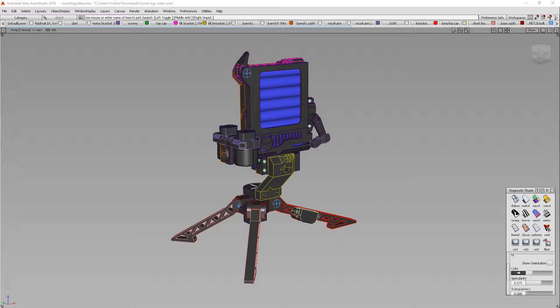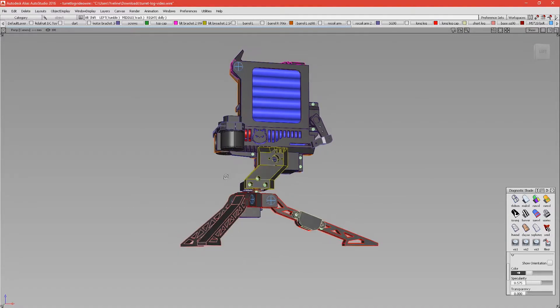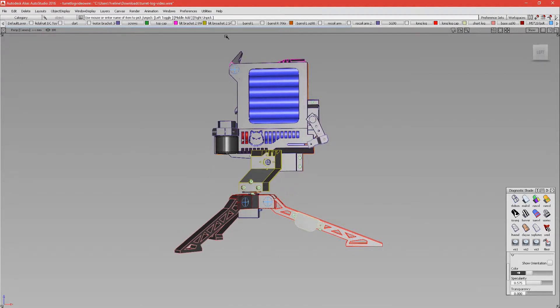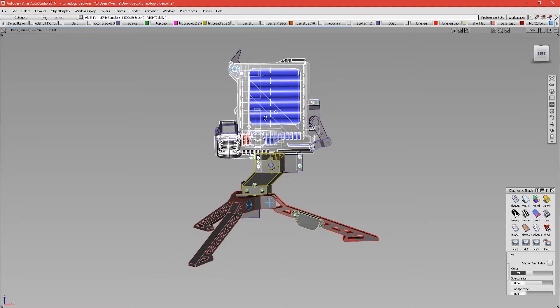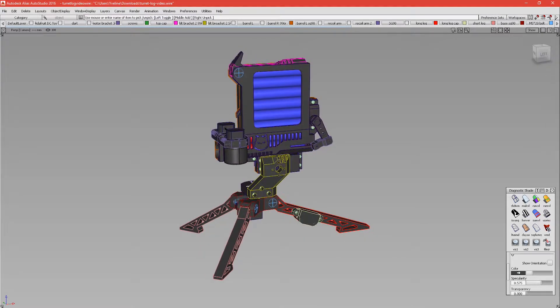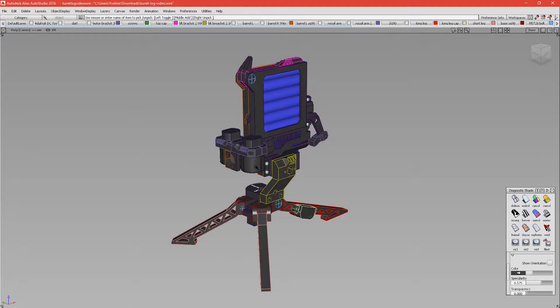So here is the next project. It's a nerf turret and it's going to be Bluetooth controlled. As you can see here, I have a magazine containing eight darts.